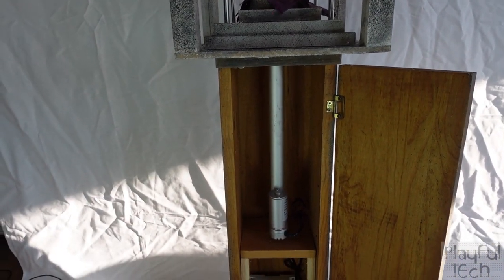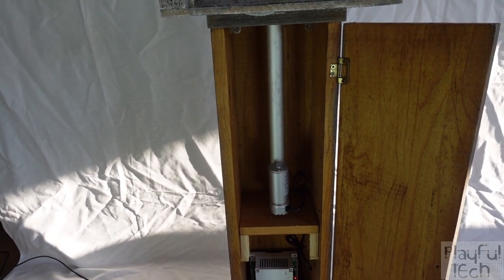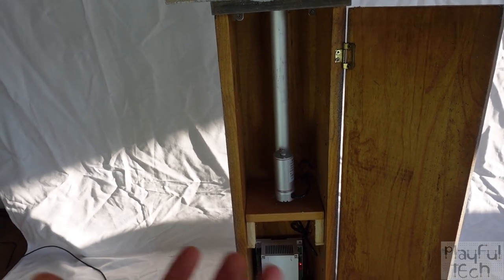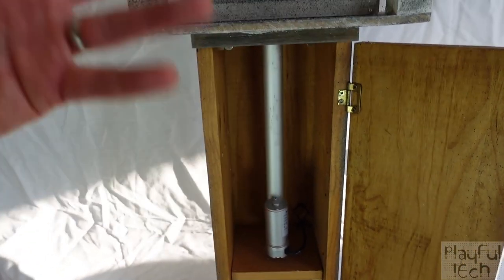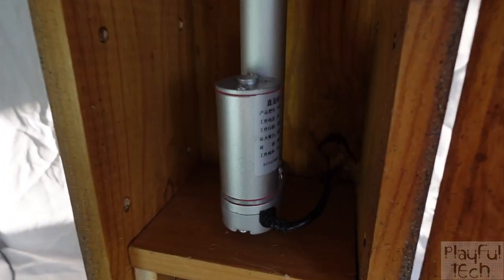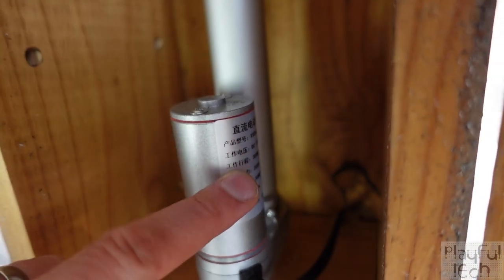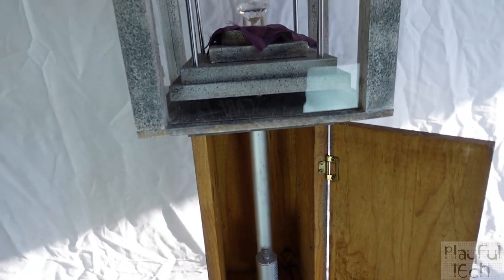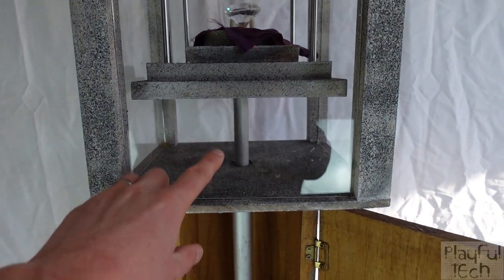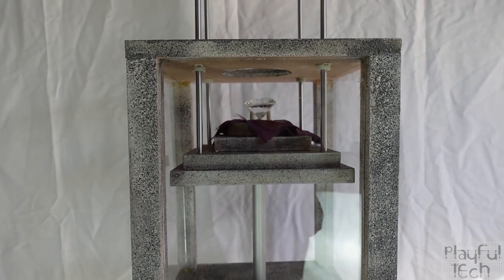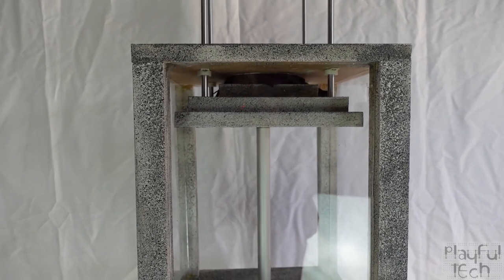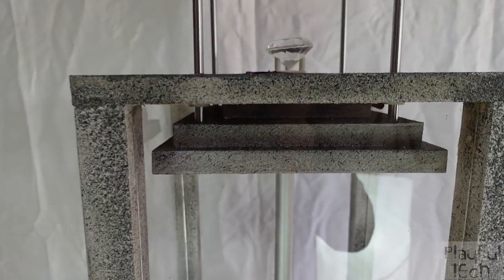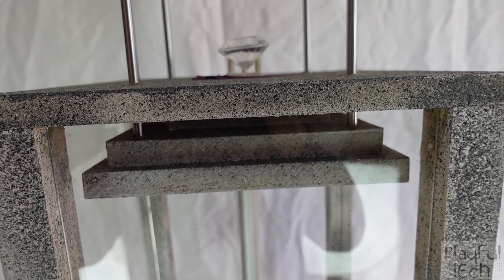If you're not familiar with linear actuators, they're essentially electronically operated motors but rather than spinning round and round they have a shaft that extends up and down. This is a 12 volt linear actuator. If I supply 12 volt DC across its two wires the shaft extends and pushes the platform up to the top. One of the nice things about linear actuators is that they have built-in limit switches so when it reaches the top it will automatically cut off.